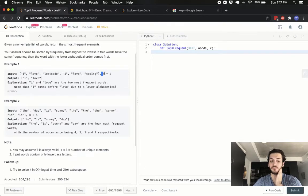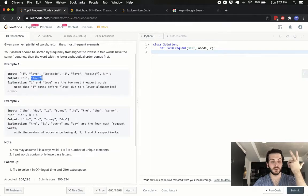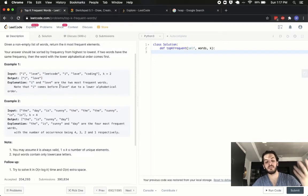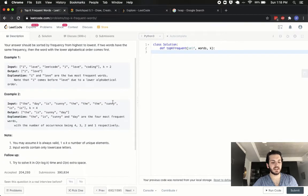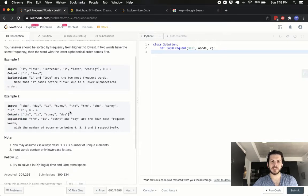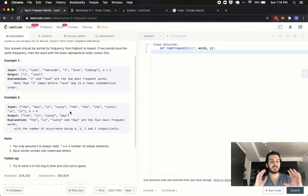So for example, with 'I love LeetCode I love coding' and k=2, we'd get 'i' and 'love' as the two most frequent words, and 'i' comes before 'love' alphabetically. For the second example, 'the day is sunny the the sunny is is', with k=4 we get 'the', 'is', 'sunny', 'day'. It's not an easy question but it's easy to understand.